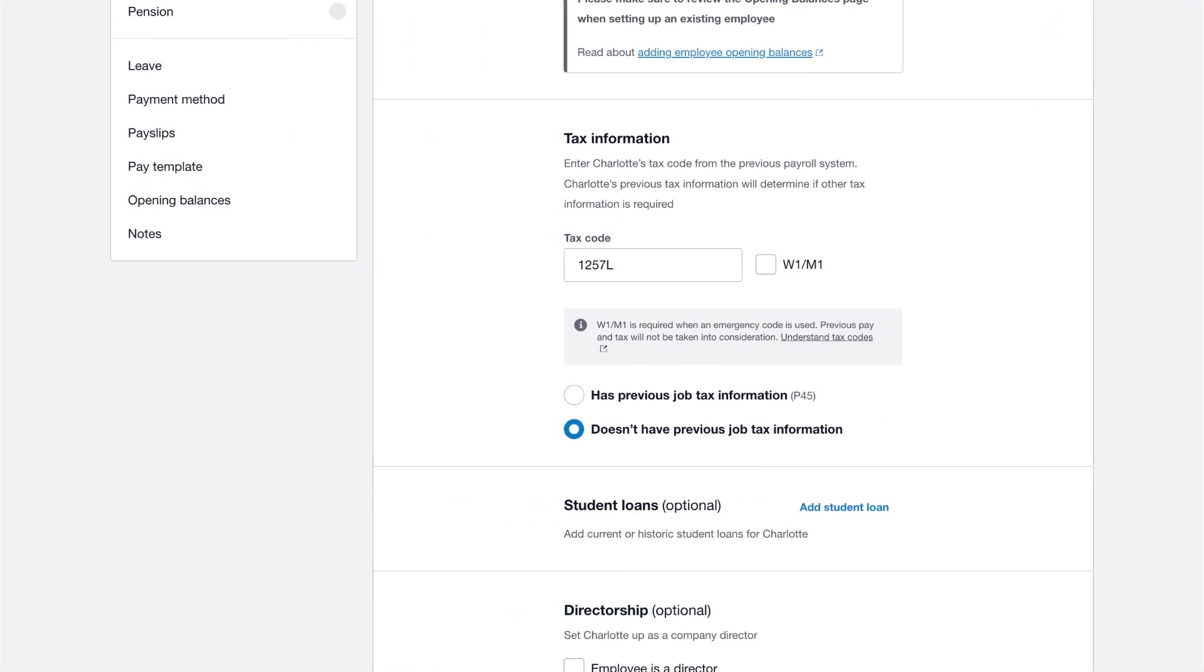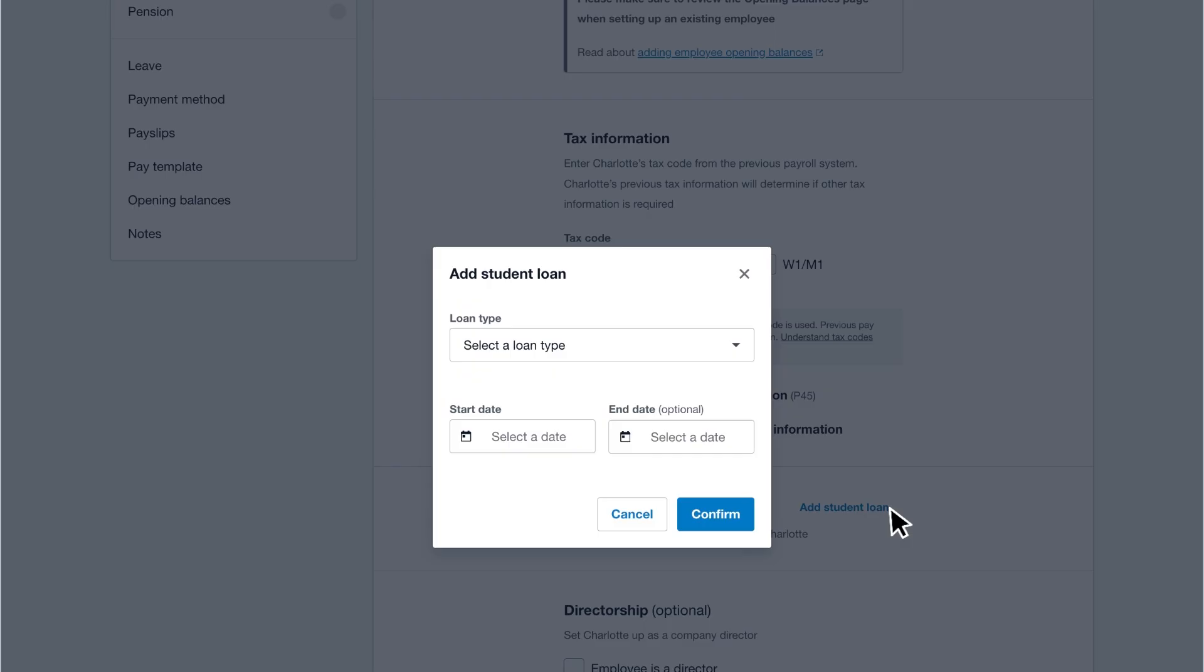After you've completed the employee tax information, click add student loan to enter student loan information if relevant. Select the loan type, add the start date, and click confirm to save the loan details.